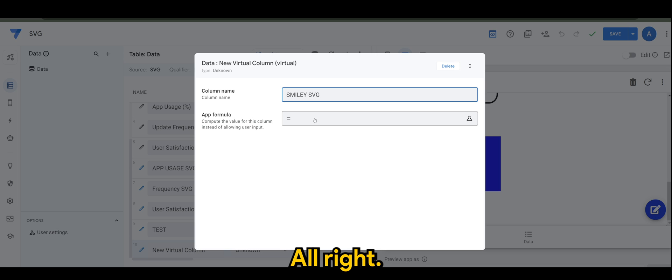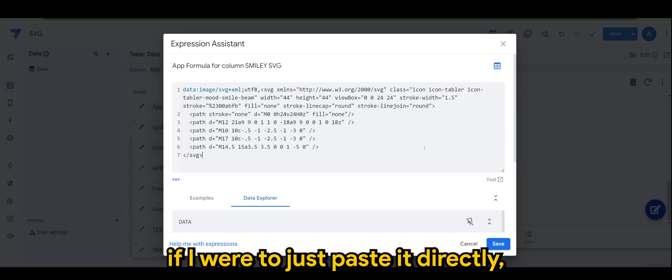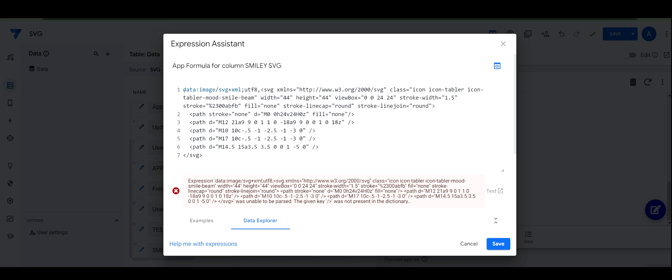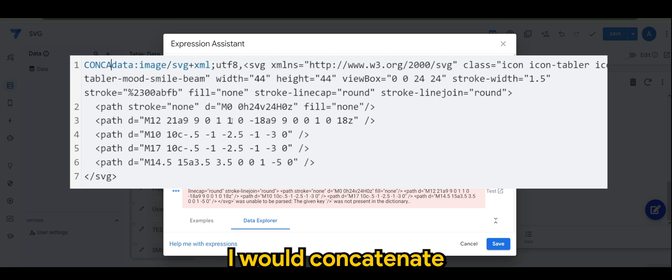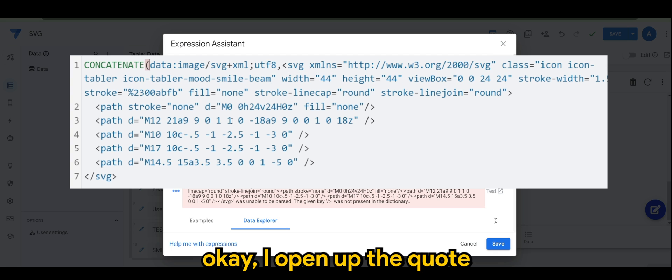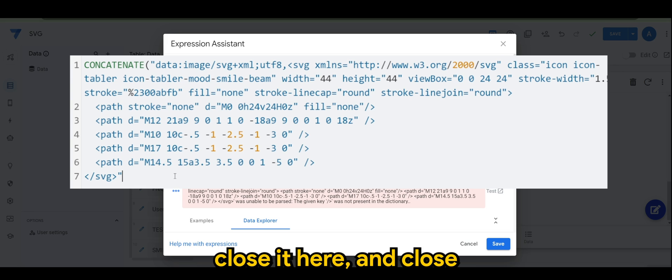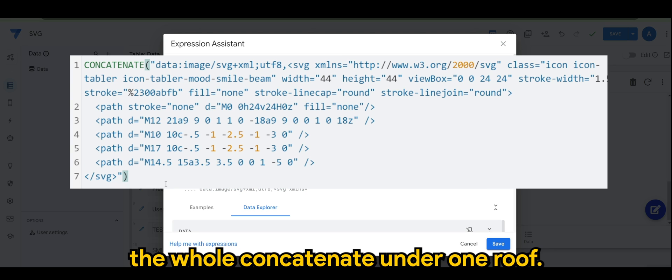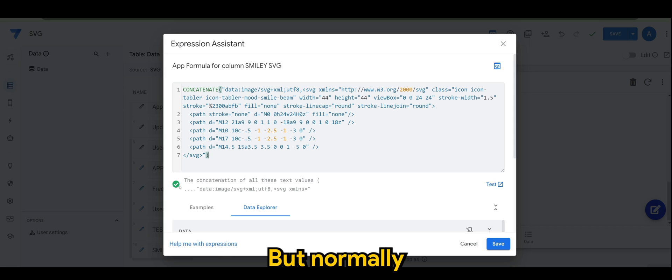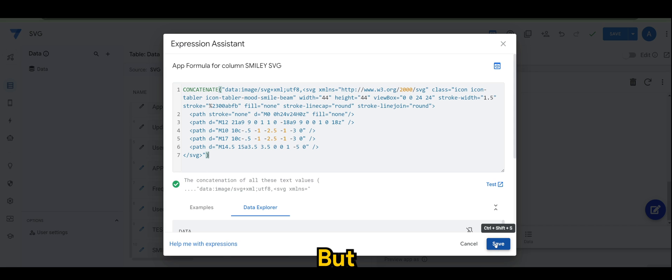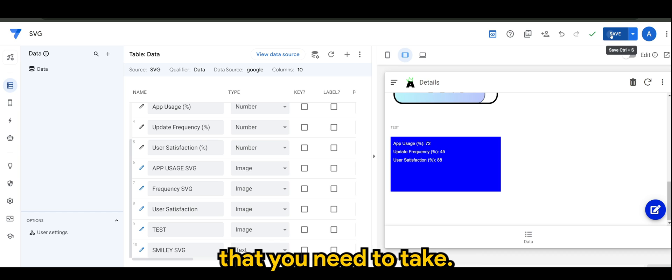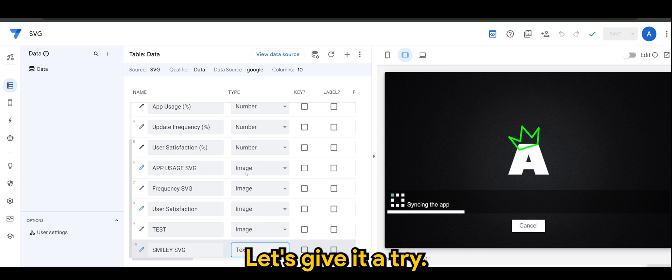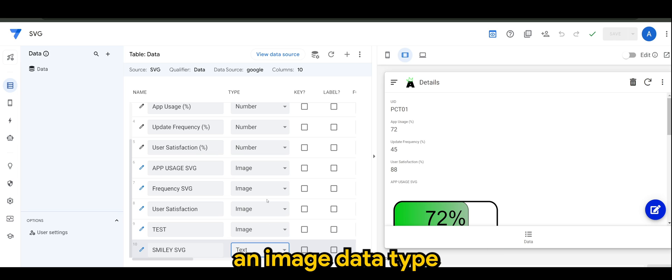If I were to just paste it directly it will basically show you an error. So what I like to do is I will concatenate, and open up the code. Close it here and close the whole concatenate under one roof. But normally you would just click on save. There is an additional step that you need to take. Let's give it a try. And of course the SVG must be in image data type.